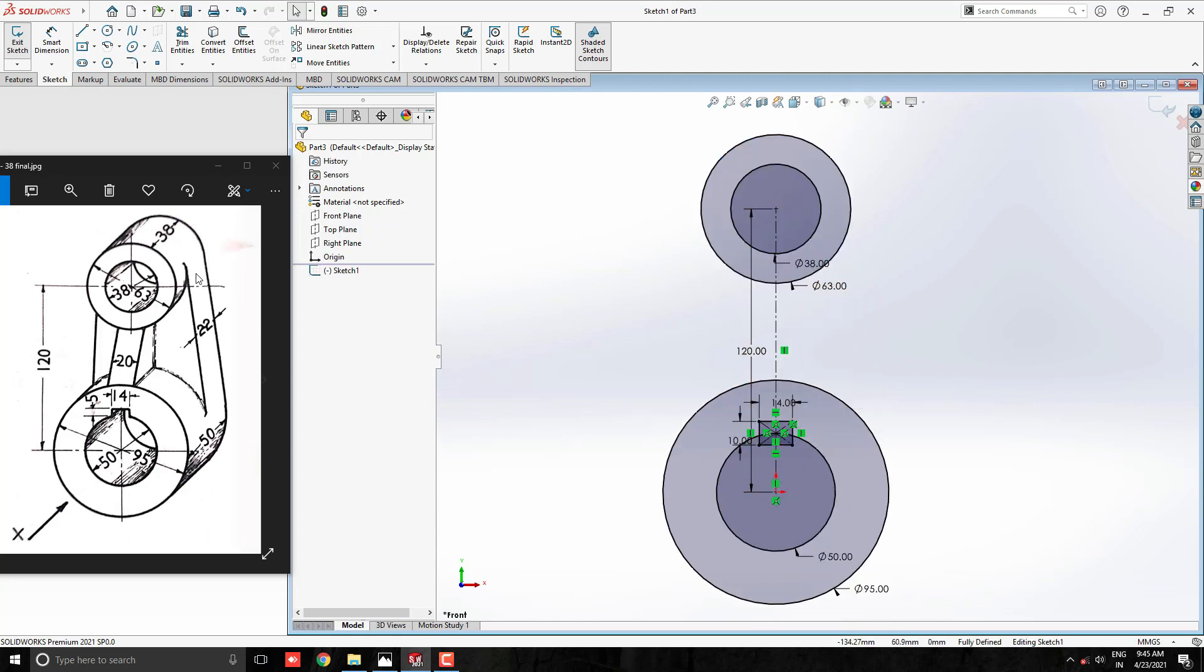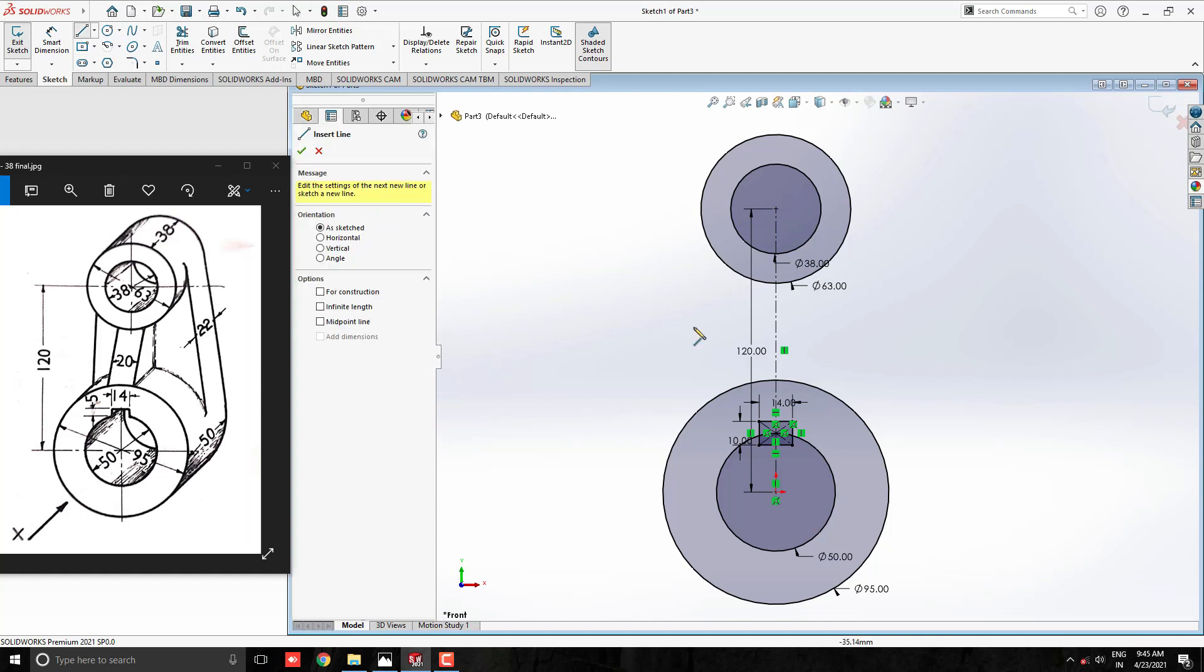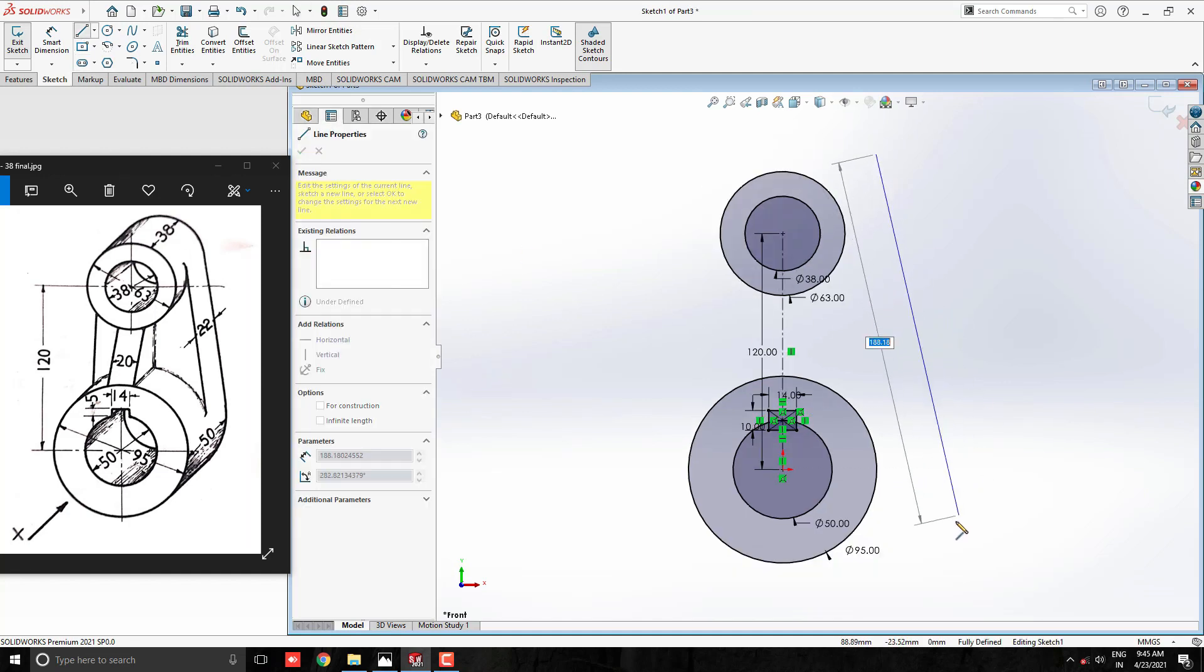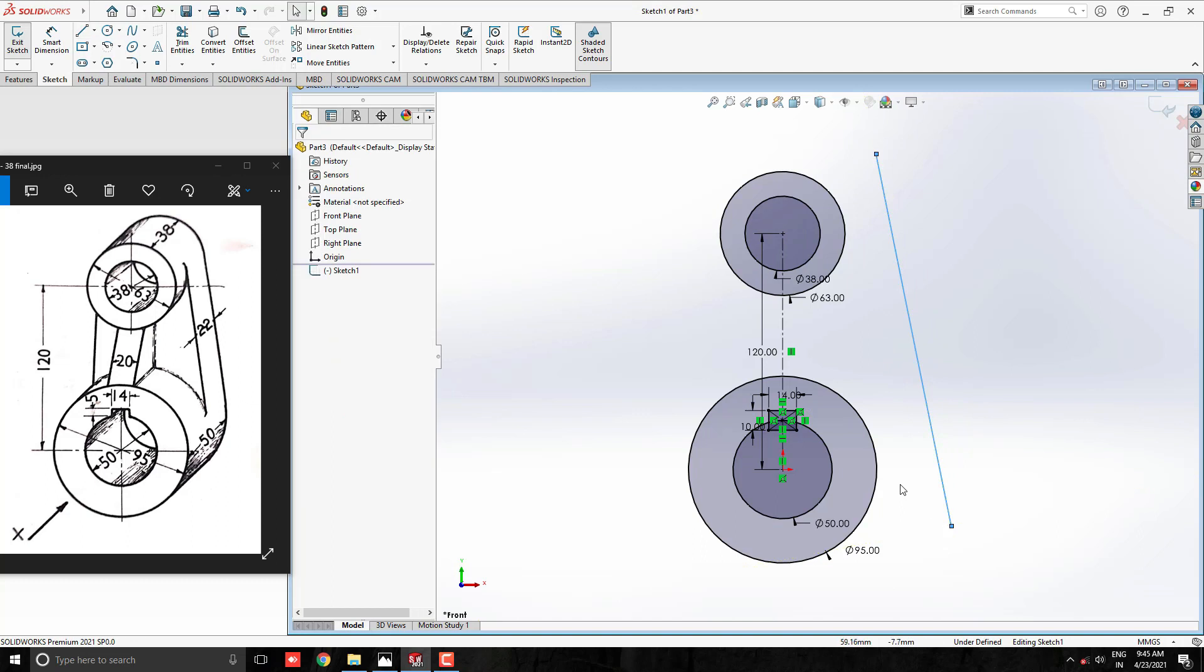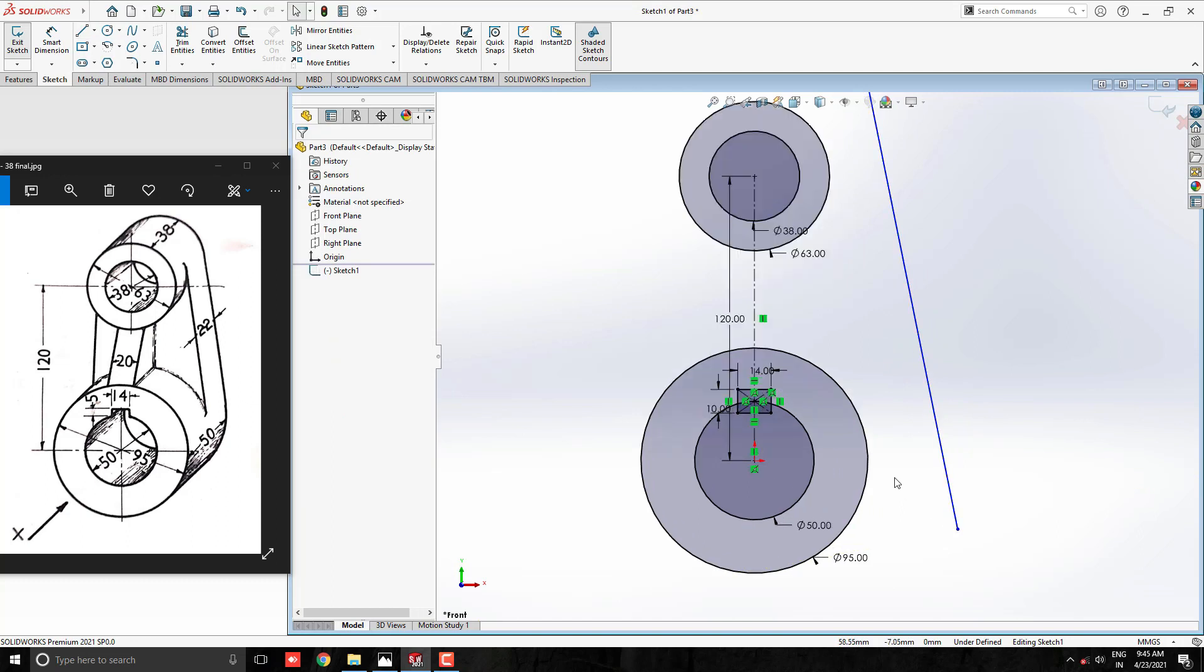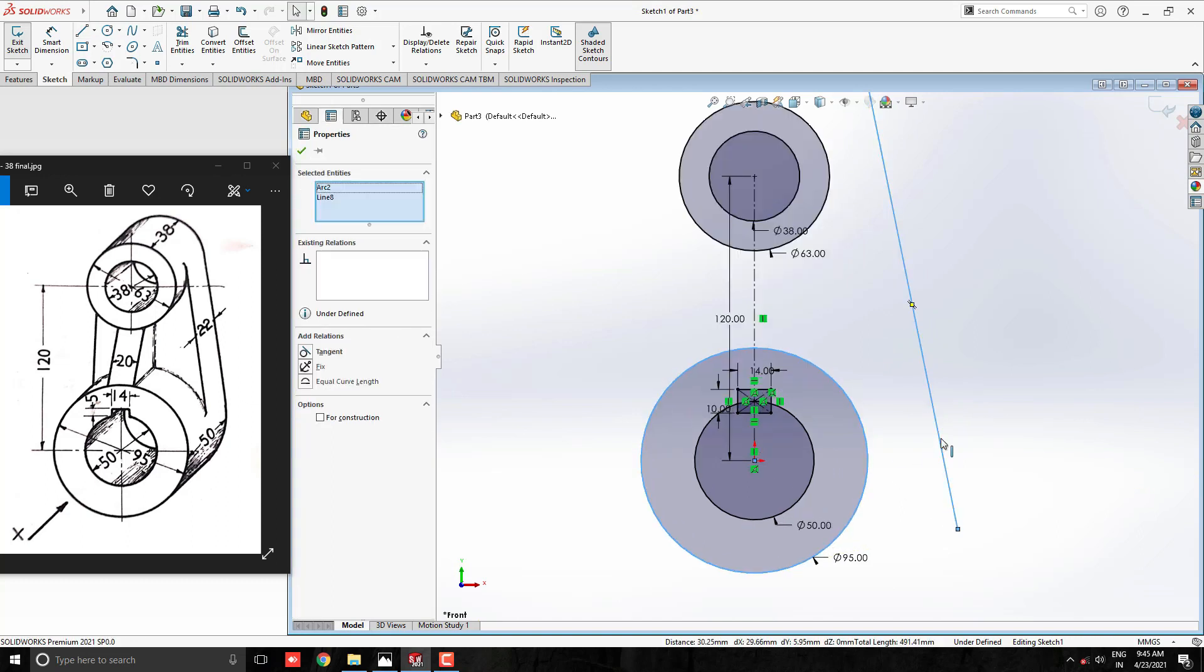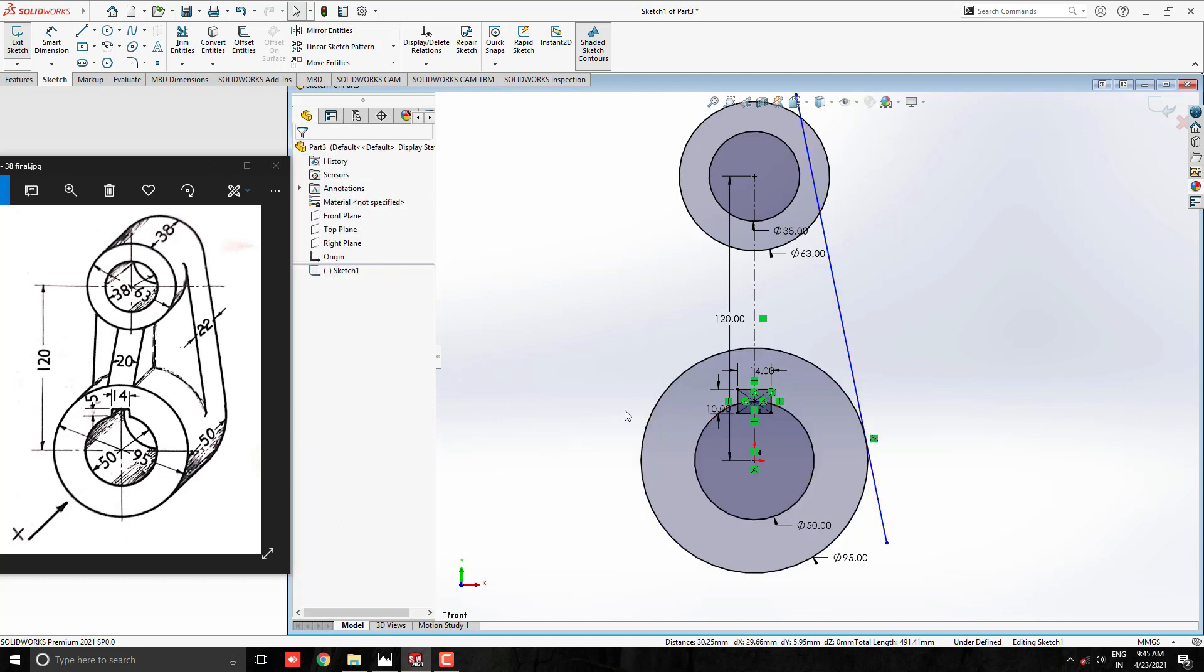Now, we have to draw these two lines which is tangent for these both circles. Take line tool and draw line approximately like this. Now, select this circle and this line. Give relation as a tangent. See the result.